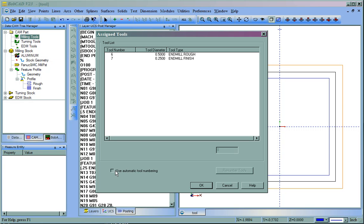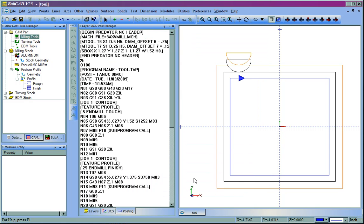Let's go ahead and check this box again and renumber the tool so it goes back to the Automatic Tool Numbering. And we'll post the code again. Now, you can see it's gone back to Tool 1 and Tool 2.